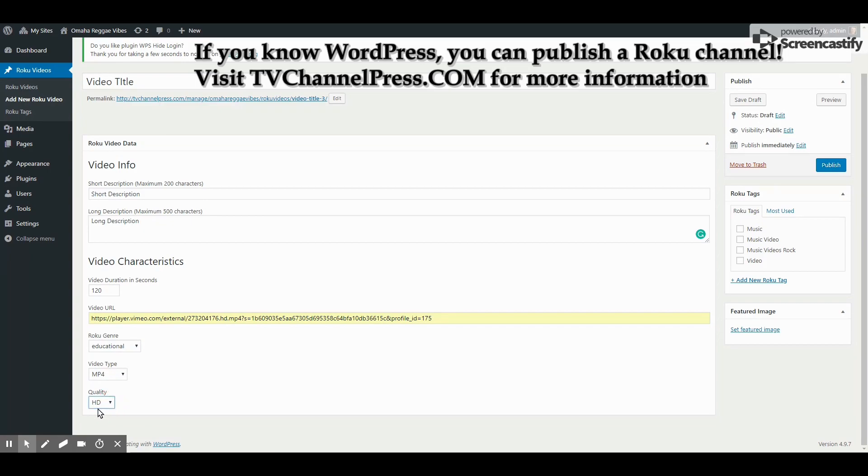And what quality is it? Is it HD, which is 1280x720? Is it Full HD, which is 1920x1080? Or is it Ultra HD?